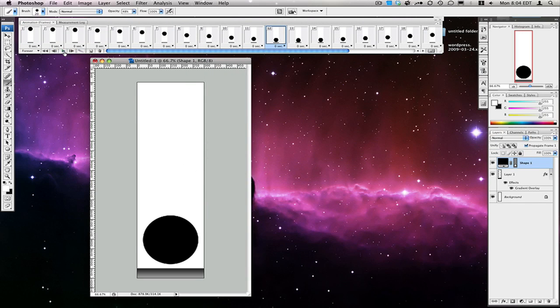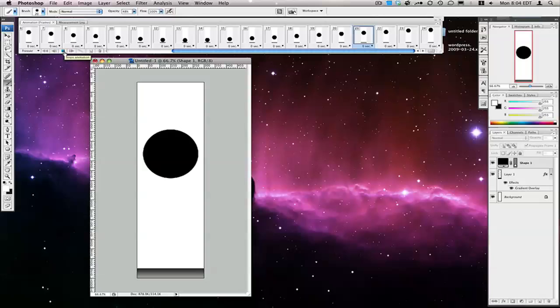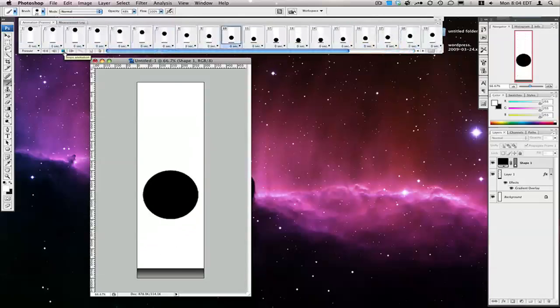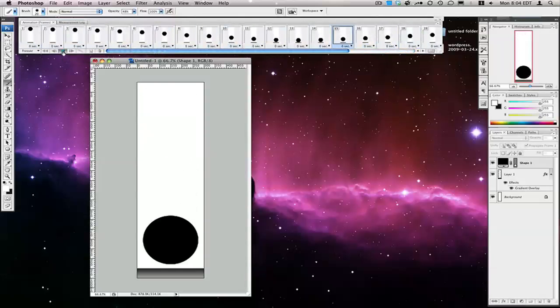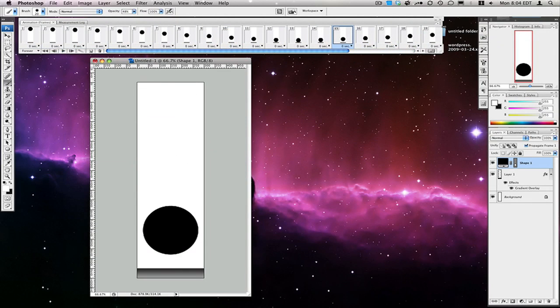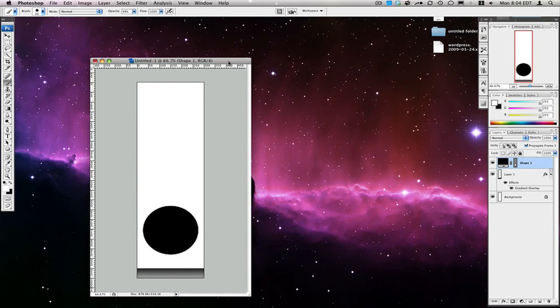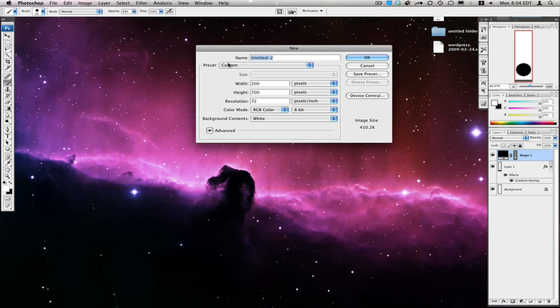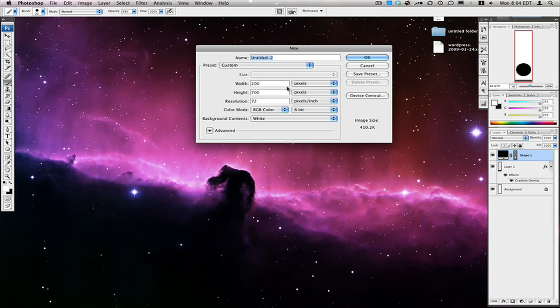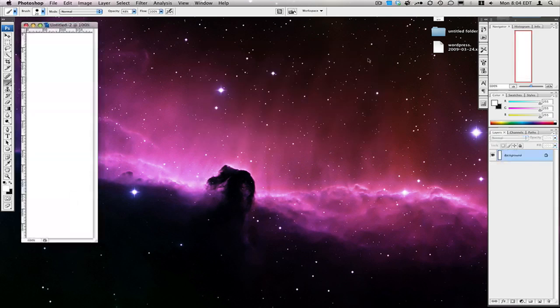I'm just going to press play and it's basically a bouncing ball, that's it. So let's close out this and minimize this. Then we're going to make a new file — width 200, height 700 — that's about good. Hit OK.